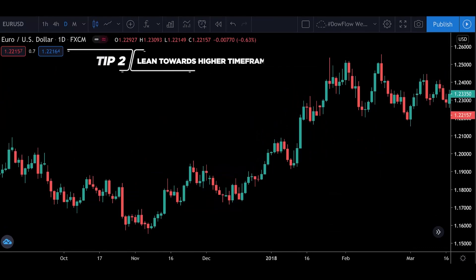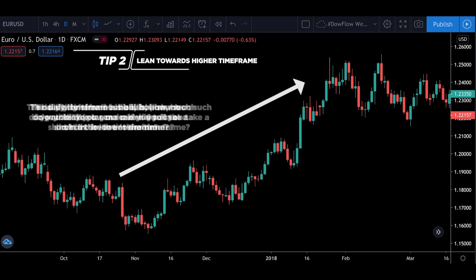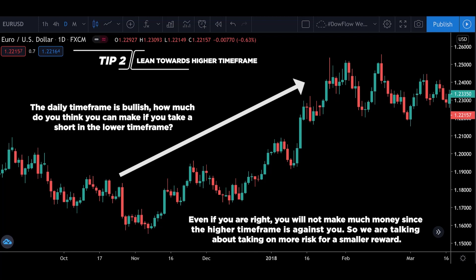The second tip is to lean towards higher time frames. Why? Because if the higher time frame is bullish and you are trying to catch a reversal to the downside, that's going to be low probability. And even if you are right, you will not make much money since the higher time frame is against you — that's taking more risk for a smaller reward. It doesn't make sense. So lean towards the higher time frames.